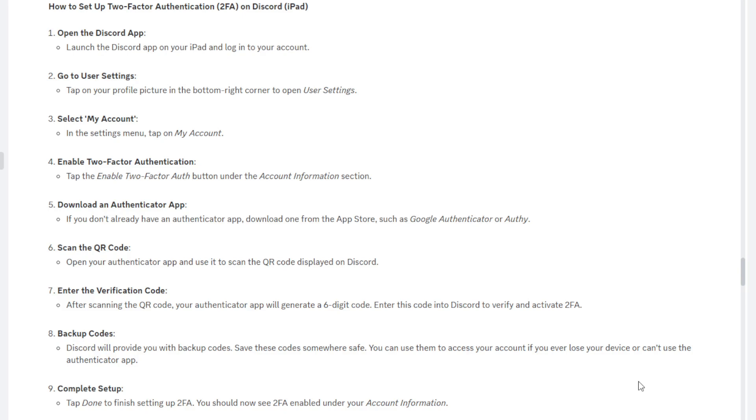However, when it comes to backing up these codes, you might be thinking writing it down on a piece of paper, yes you could do that. You could save it in your notes on your device, yes you can do that. However, the option which I would choose is to download an app called LastPass.